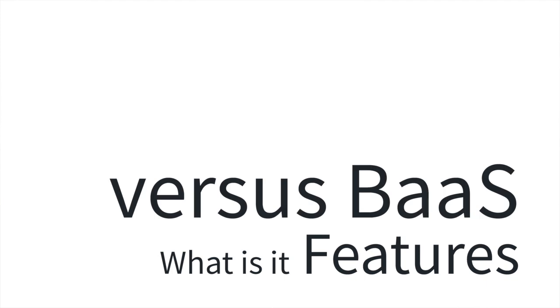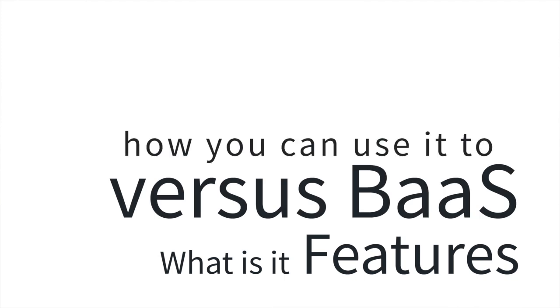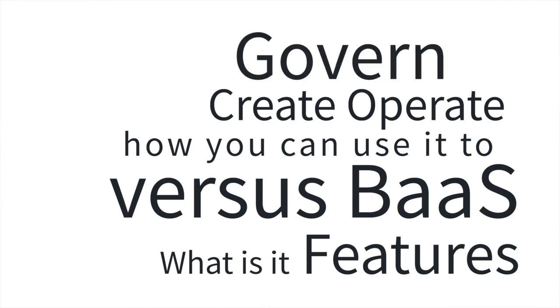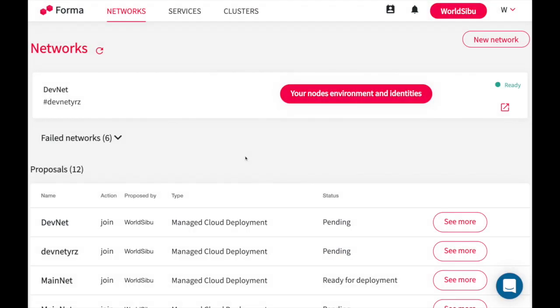More importantly, how you can use it to create, operate, and govern a blockchain network. This is Forma's homepage. The first concept that you need to know are organizations. In this case, my organization is called WorldSibu, but an organization is actually a representation of a company.